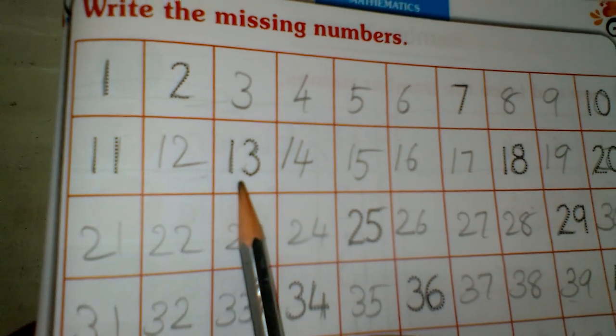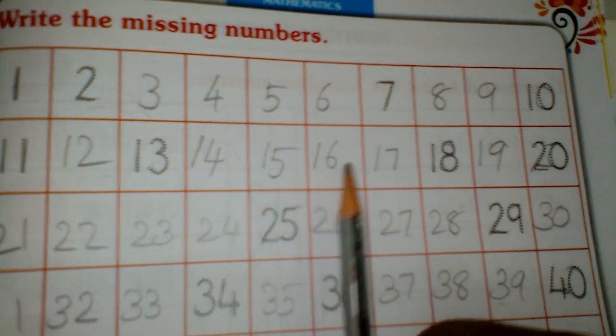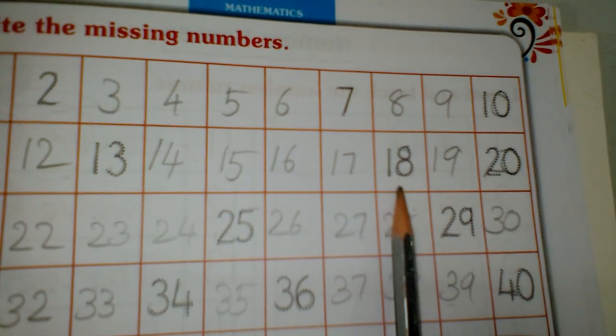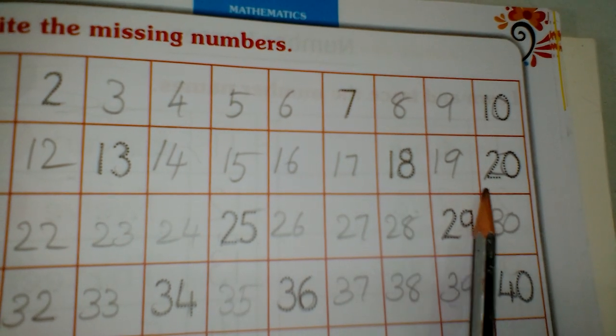11 after 12, 13, 13 after 14, 15, 16, 17, 17 after 18, 19, 19 after 20.